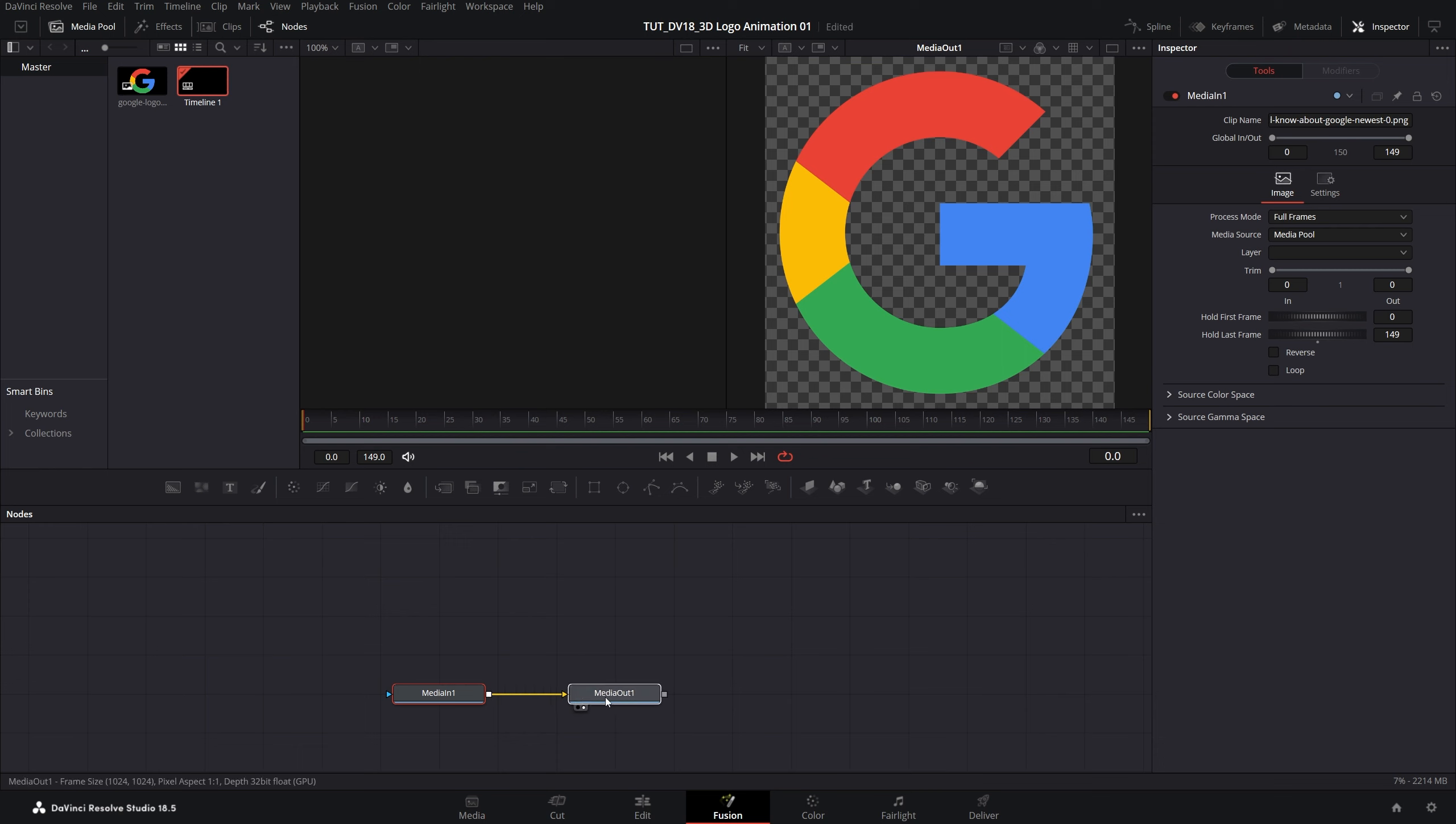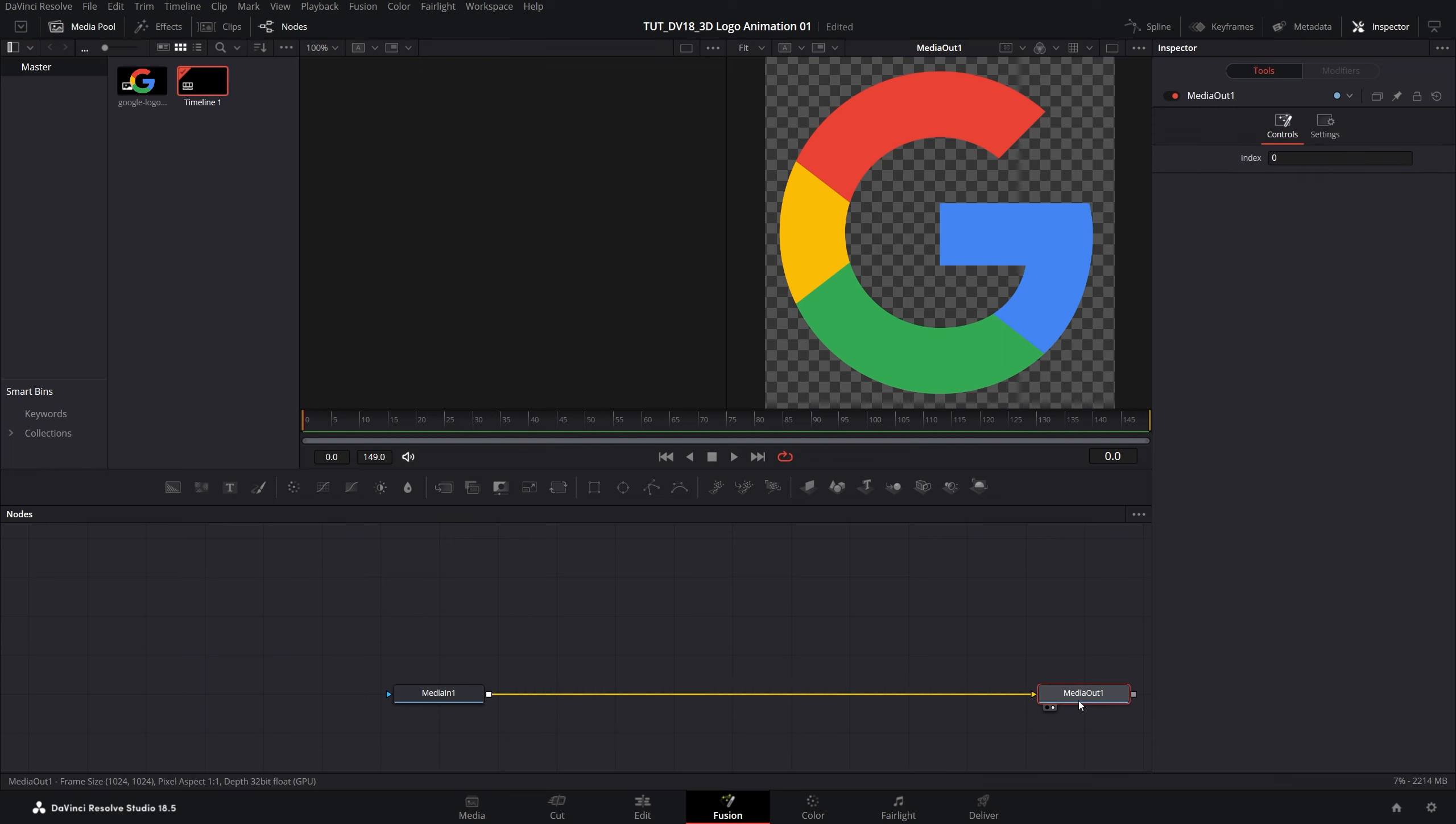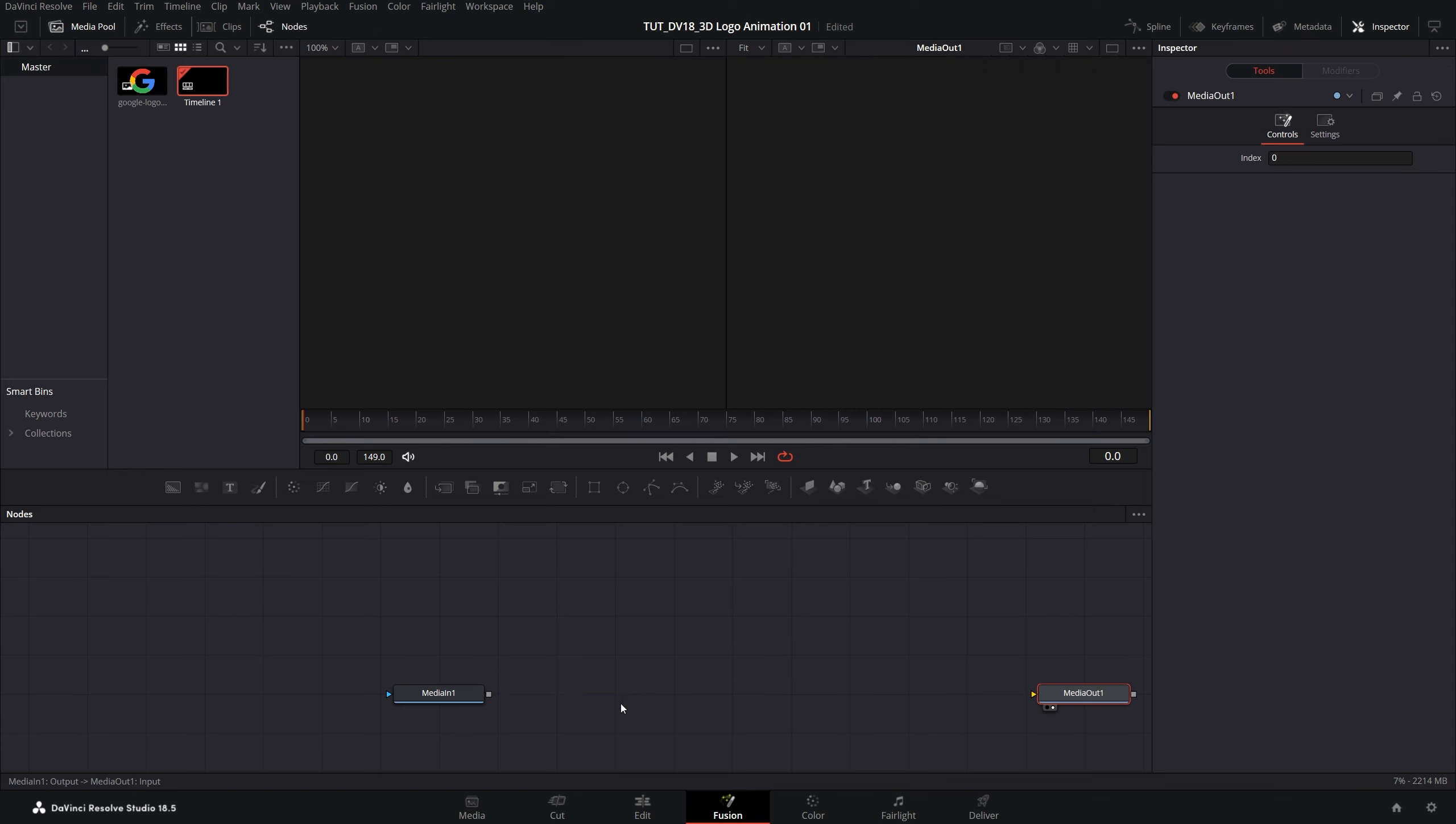Let's move the media out to the right for now and disconnect the nodes by double clicking on the arrow. By the way you can move the view using the middle mouse button.